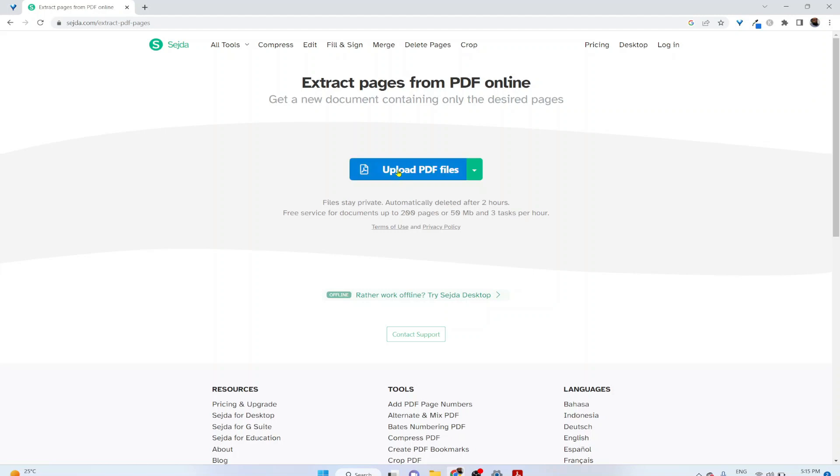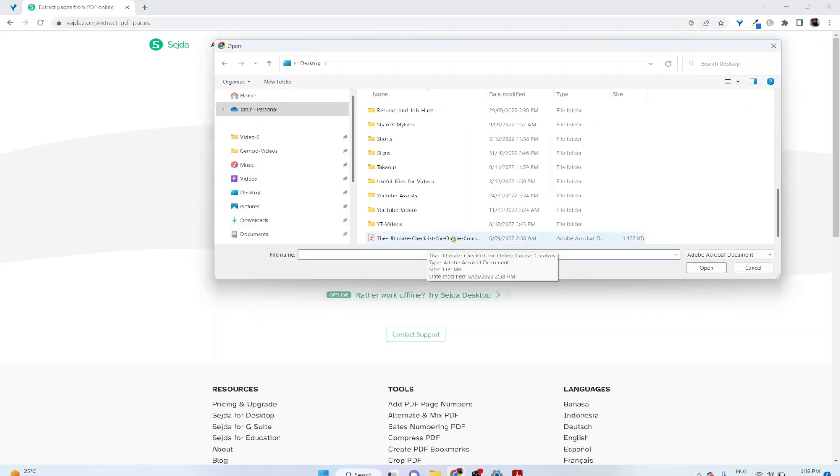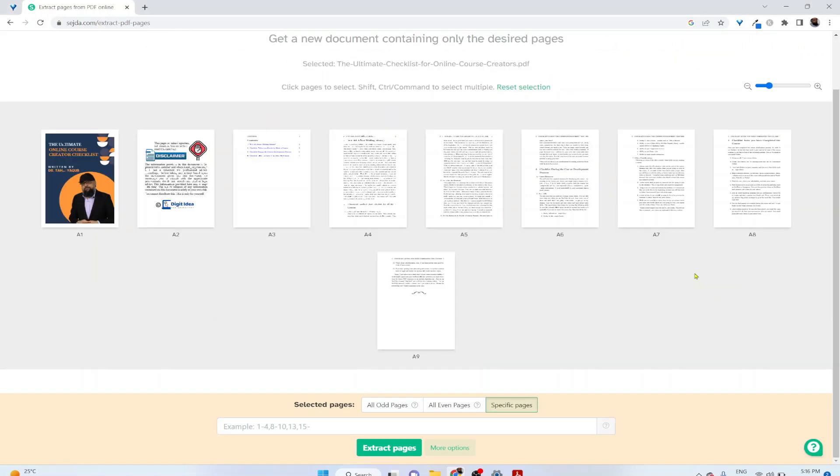Then you click on upload PDF file. And this is the PDF on my desktop, so I click on that and then I click open. Now it will show me all nine pages.